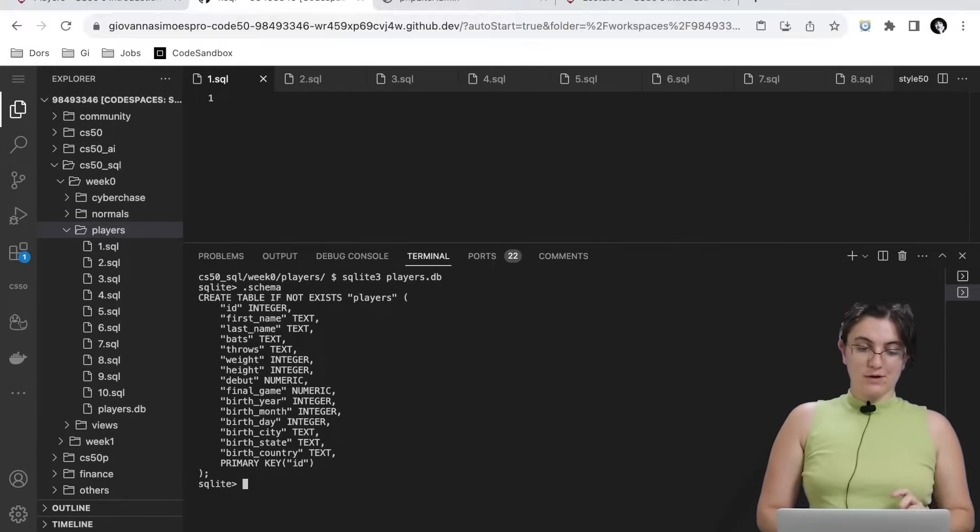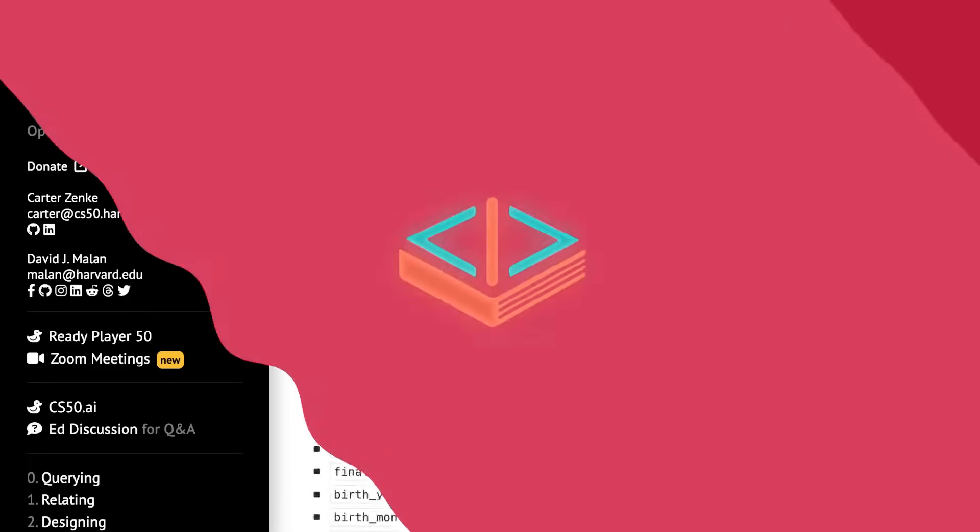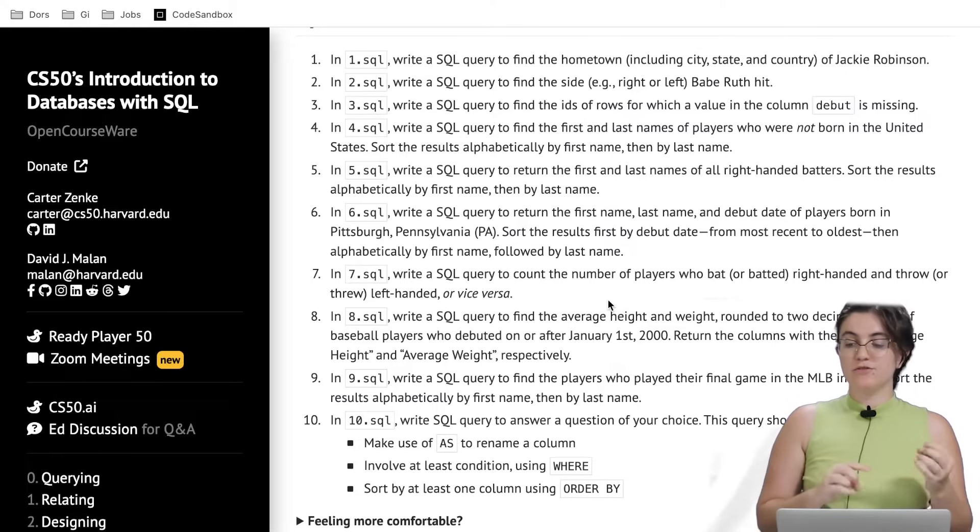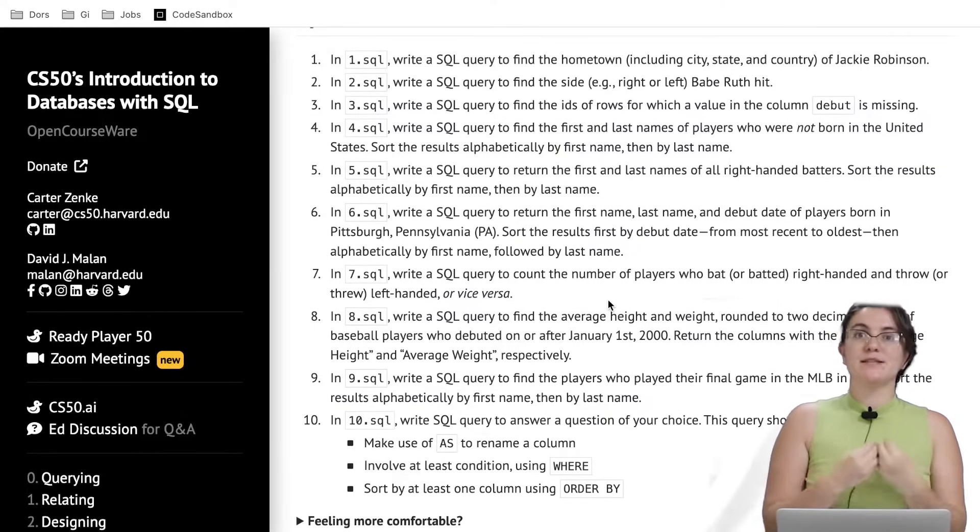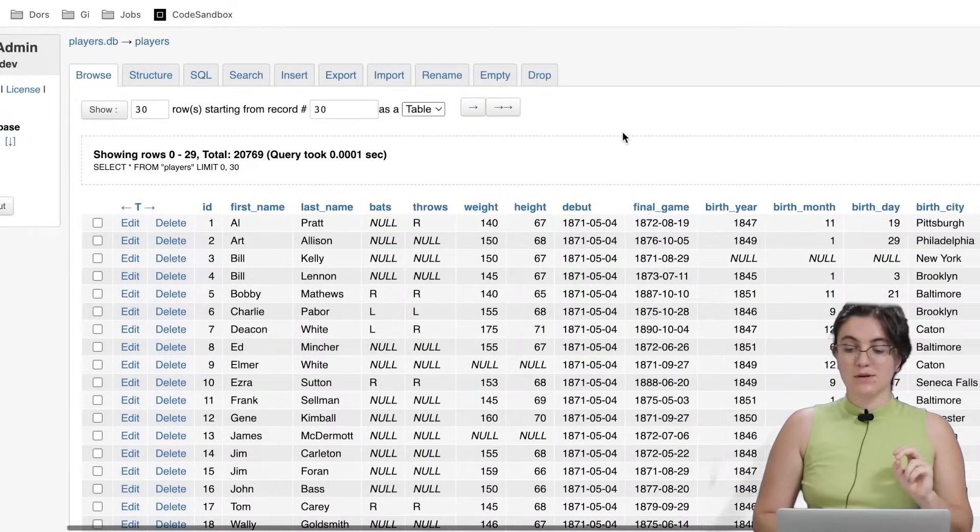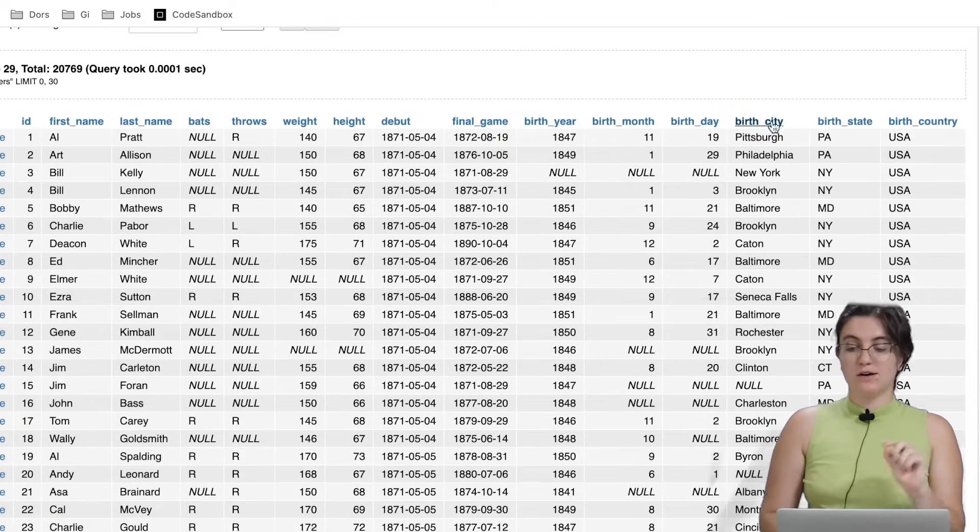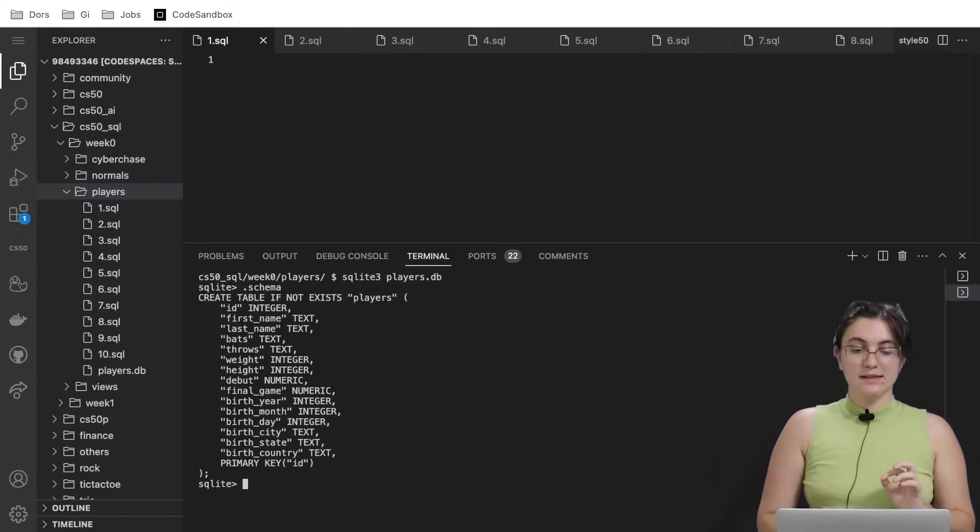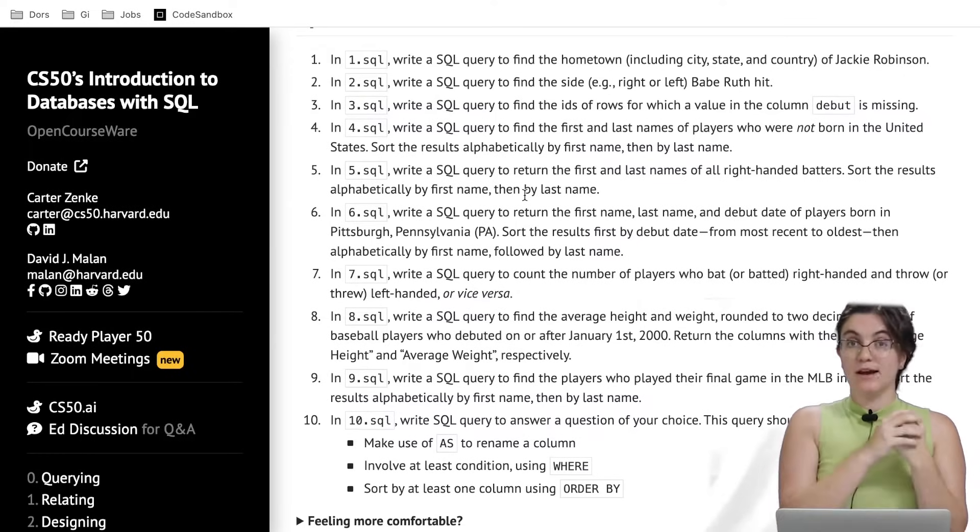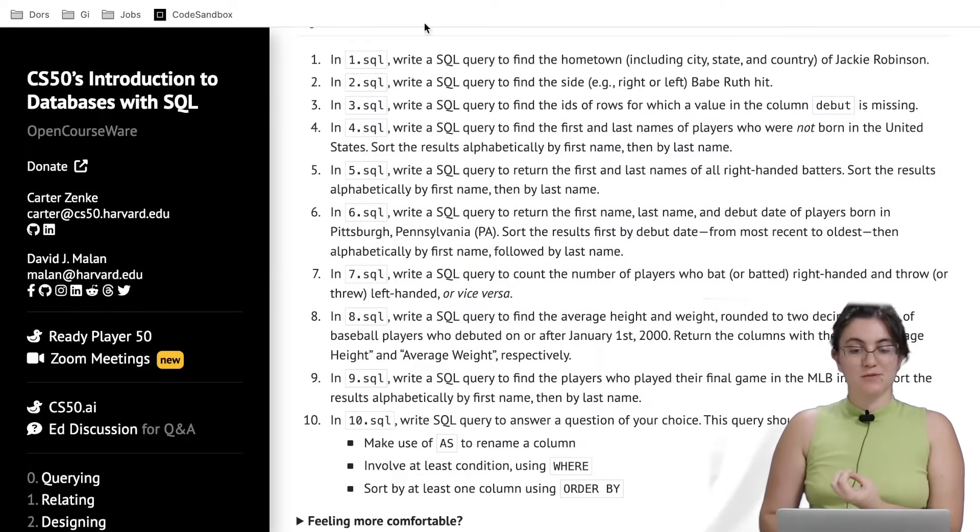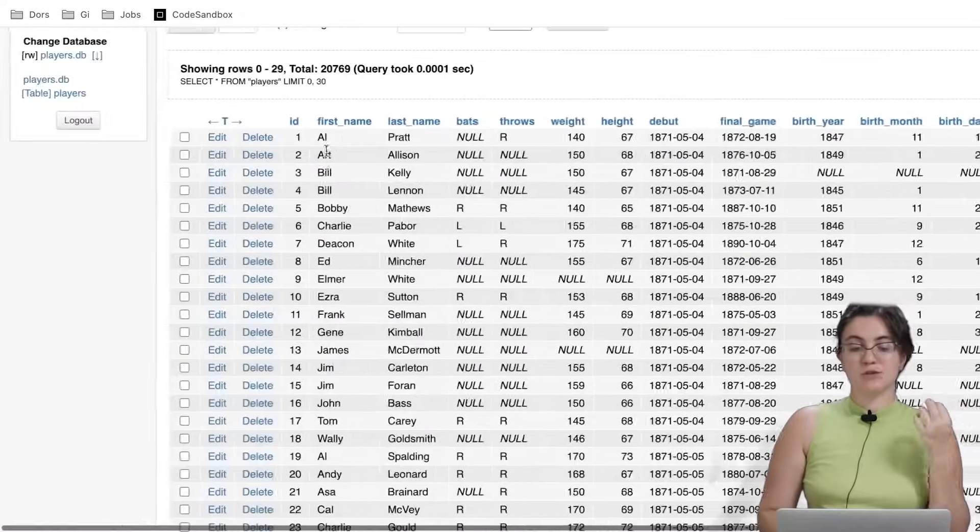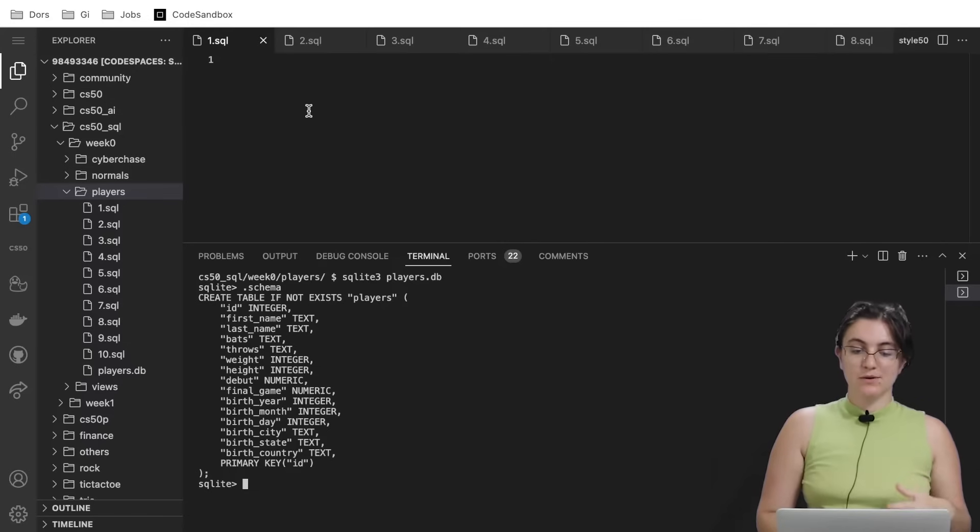Let's start our code by answering the first question. Write a SQL query to find the hometown, including city, state, and country, of Jackie Robinson. To do that, we want to select these three columns that represent city, state, and country. When we take a look at our table, these columns are called birth city, birth state, and birth country. We don't want to get the hometown for every player, we want to get the hometown specifically for Jackie Robinson. So Jackie is the first name, Robinson is the last name. Our condition will be the first name column and the last name column equals to these values.